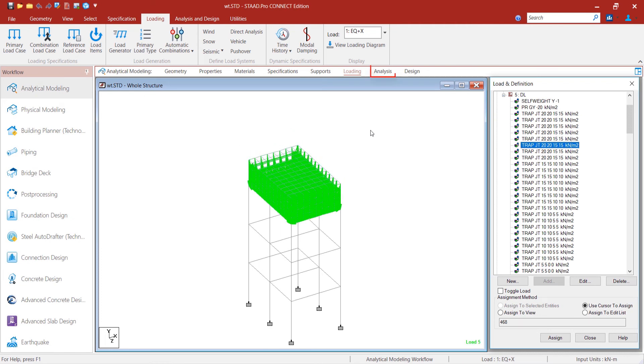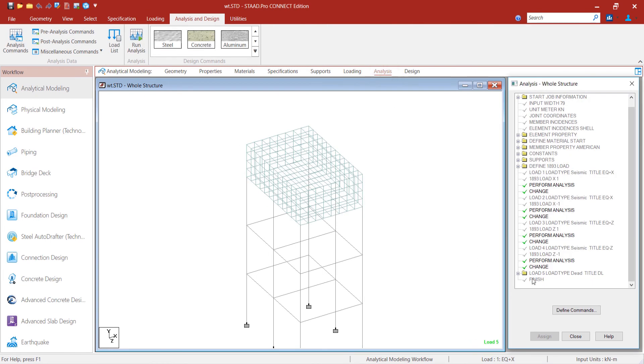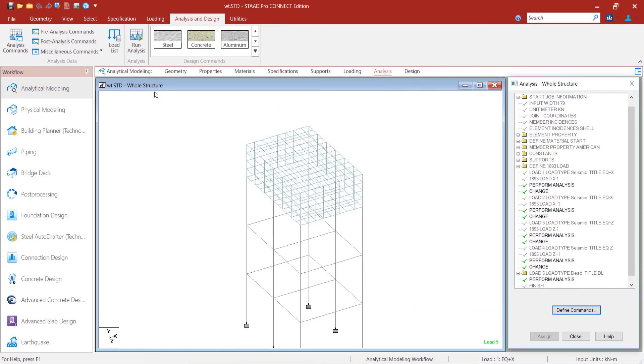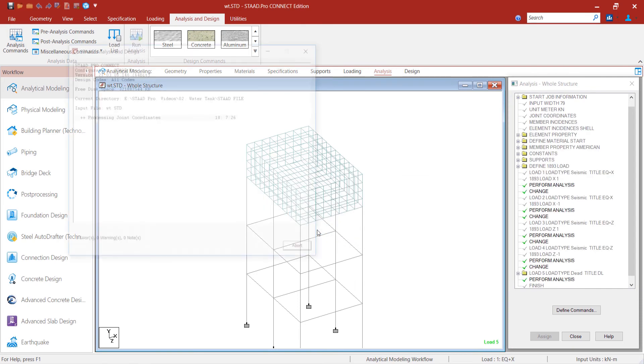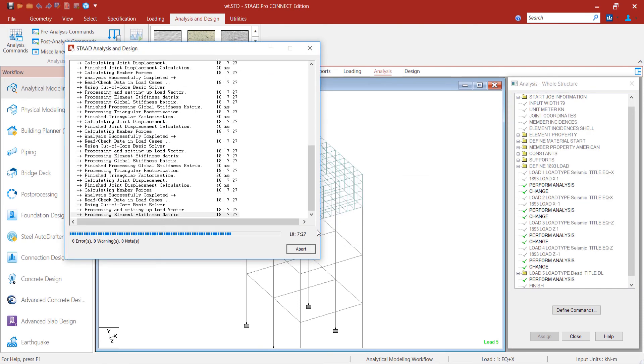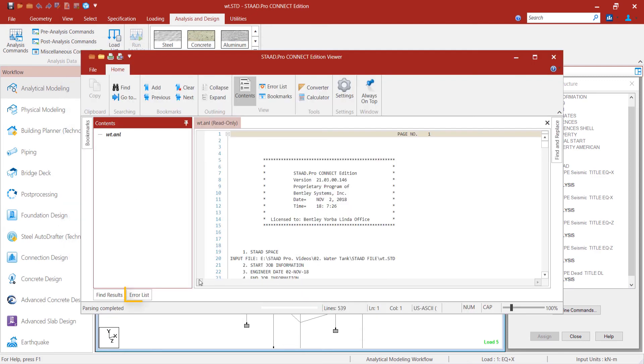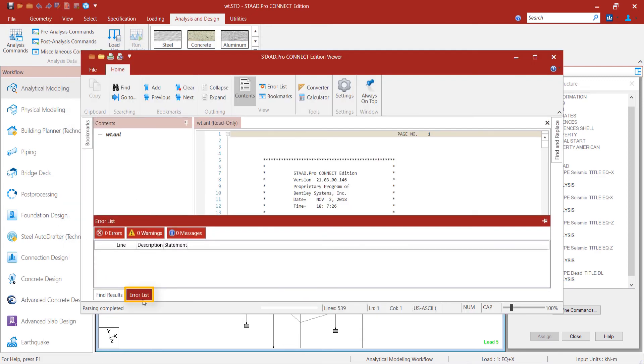Next, we define the command for analysis and run the analysis. Now, we view the output file. We can see there are no errors or warnings being displayed here.